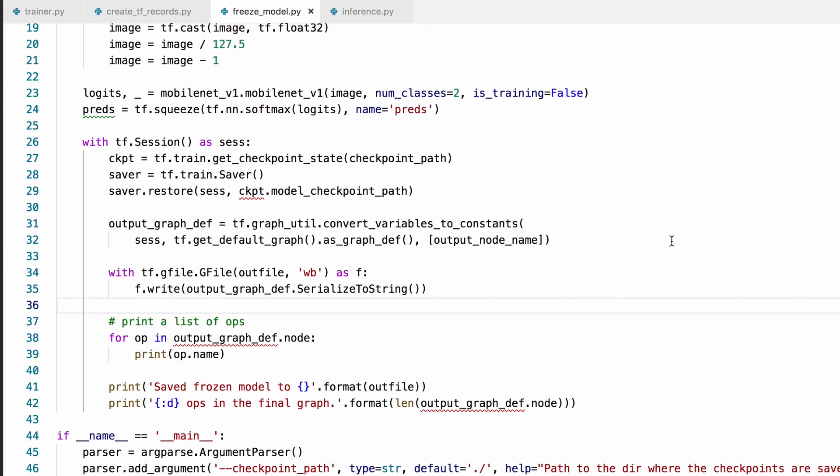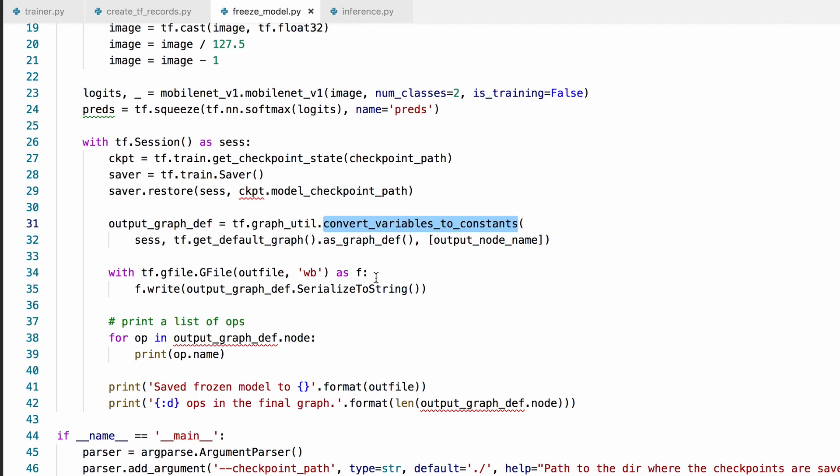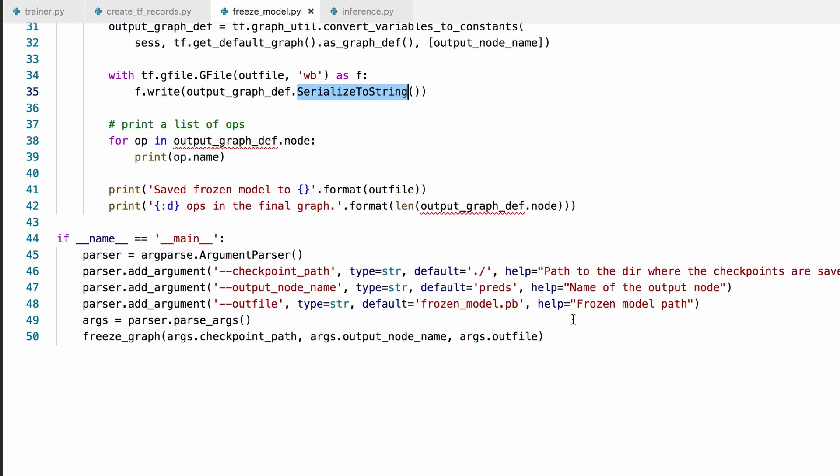What this script does is that it converts the variables to constants and embeds them into the graph, then serializes the graph into a single protocol file that has everything we need to deploy a model.